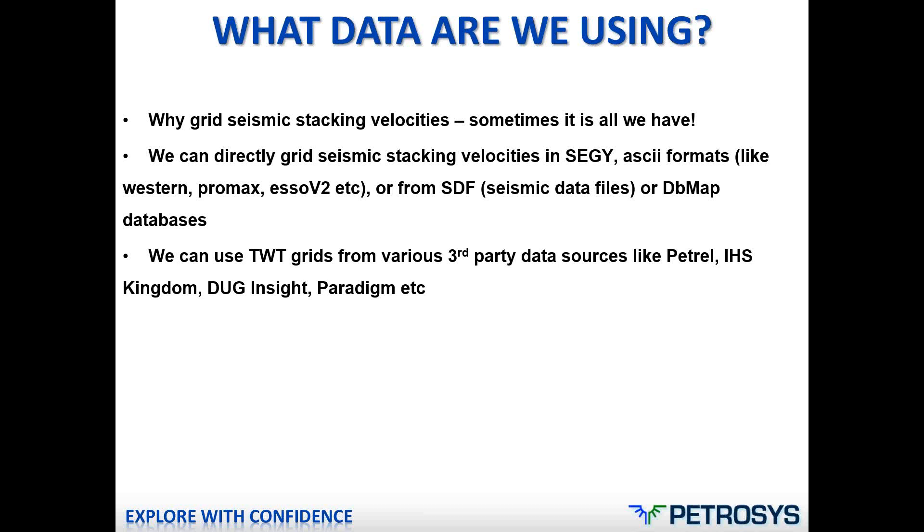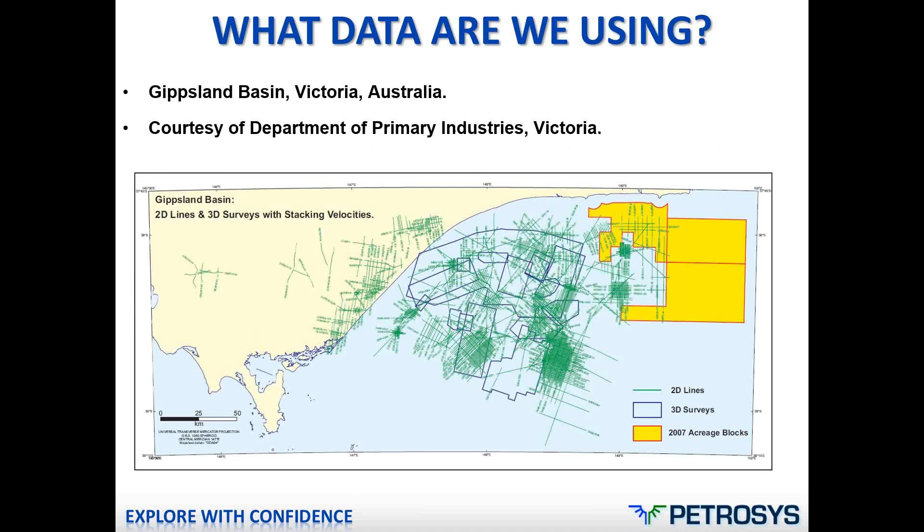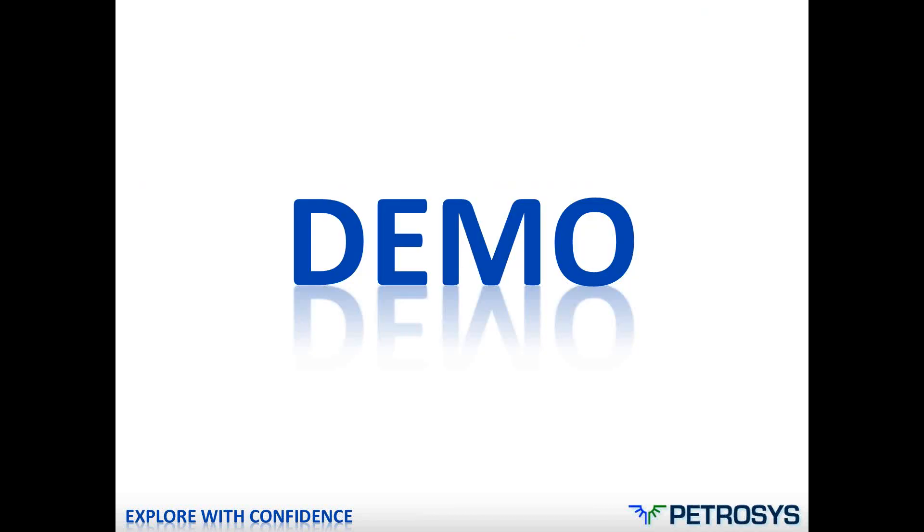Now the two-way time data that we use to go to VIAV can come from various third-party data sources like Petrel, IHS Kingdom, DUG Insight, Paradigm or even Petrosys Grids. The data we're using today is based on Gippsland Basin, offshore Victoria and it's courtesy of the Department of Primary Industries in Victoria. So let me run through a quick demonstration on how easy this is to do.